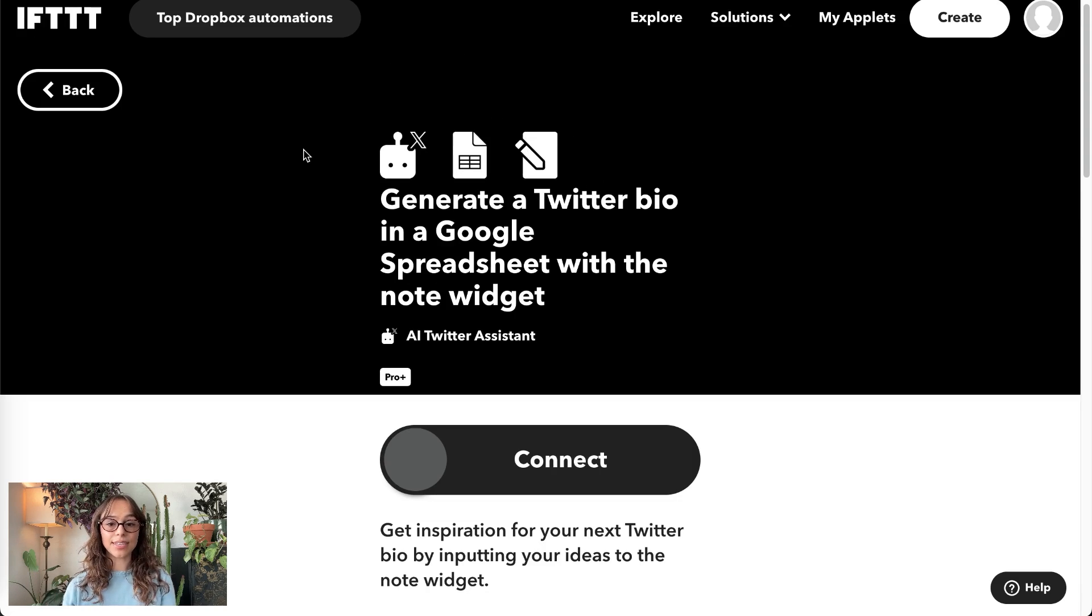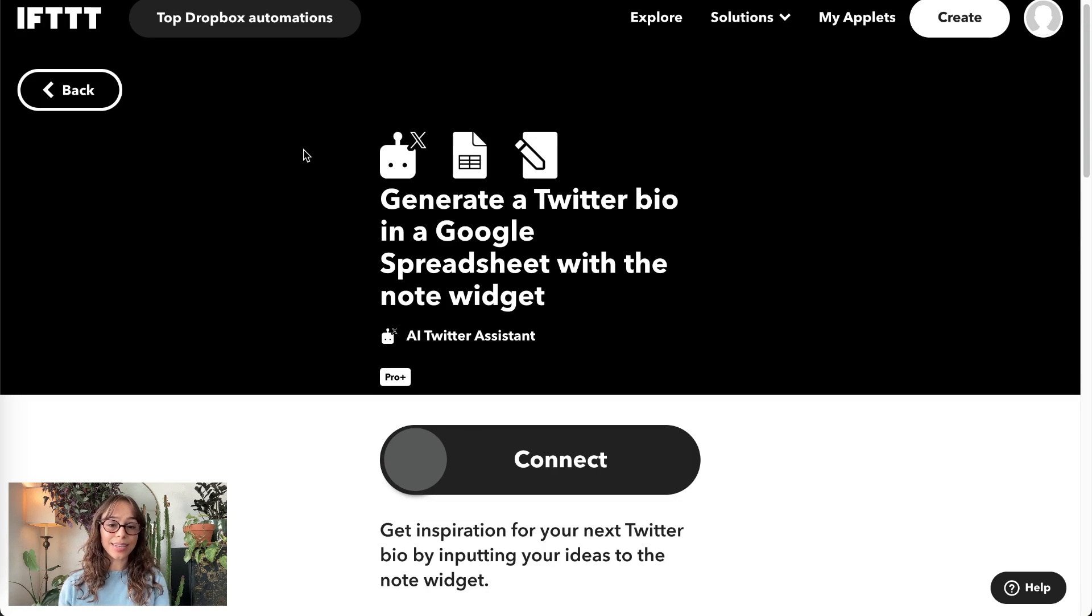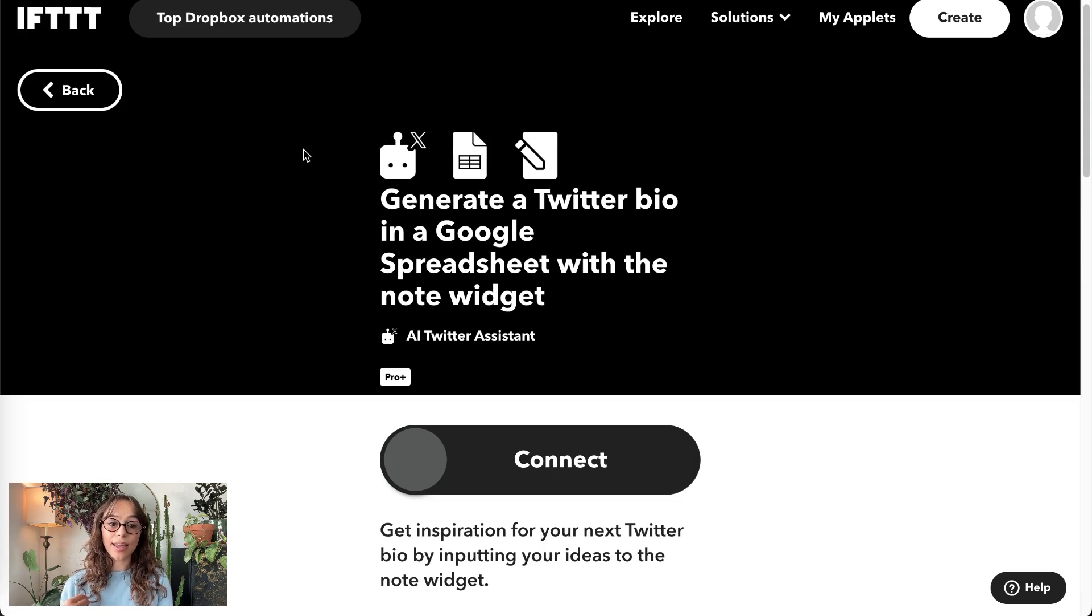This one generates a Twitter bio and stores it in a Google Sheet, starting with that same Note widget. The AI Twitter Assistant is available to ProPlus subscribers starting now, and anyone can try it for free by following the link in the description.